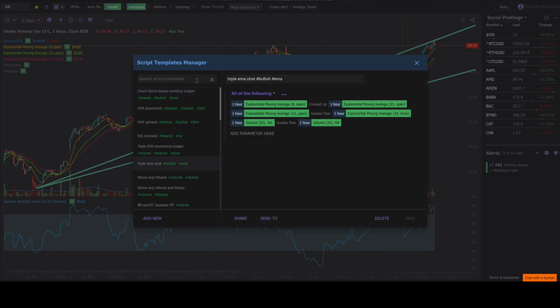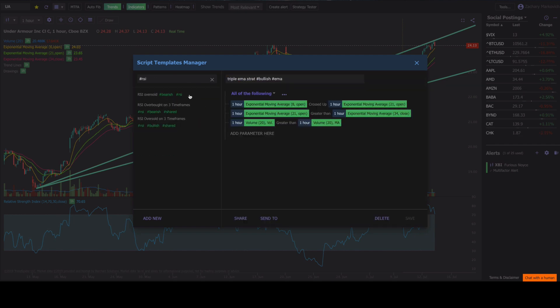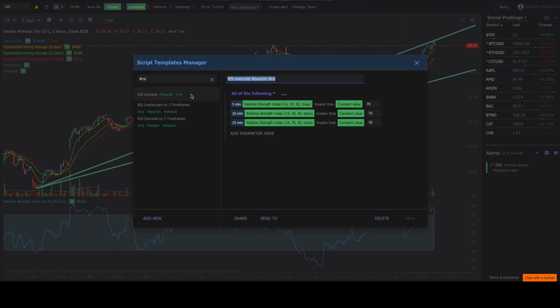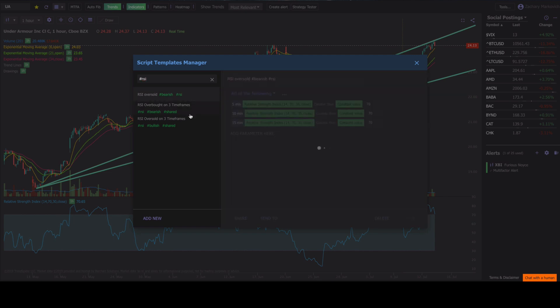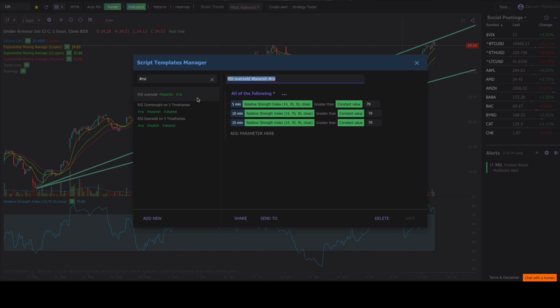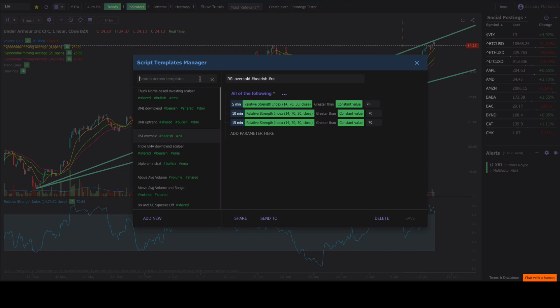Same thing for the hashtag RSI, right? You can type in hashtag RSI and any of these different RSI strategies that you've labeled with the RSI tag will pop up. Same thing for hashtag shared, which is our public library.